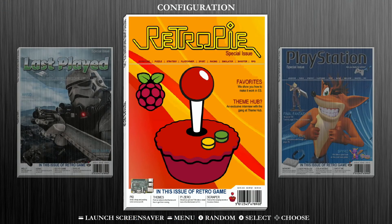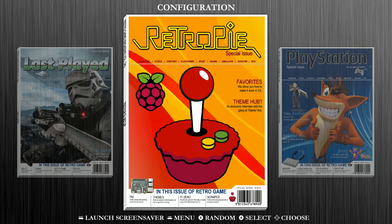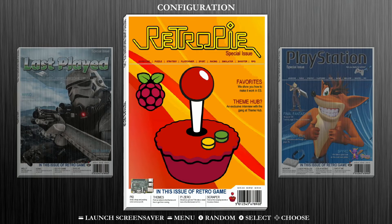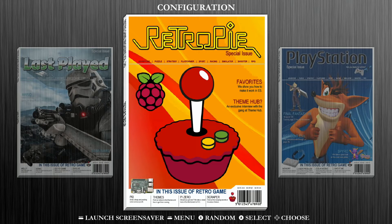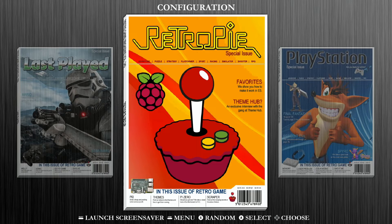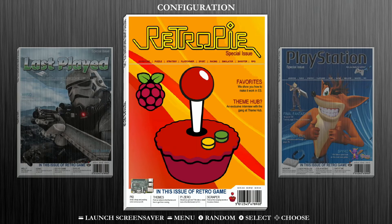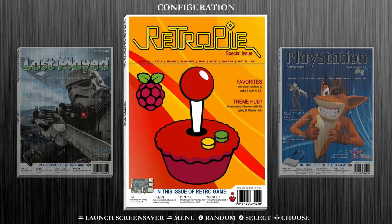So in order to pair our 8BitDo N30 gamepad controller with RetroPie, we need to go into our configuration settings. For today's demo, we're going to be using the RetroPieGuy 512 gigabyte game collection card with over 15,240 retro video games included on it. So depending on which image or card you're using, this may look a little bit different, but every RetroPie card is going to have configuration settings on here.